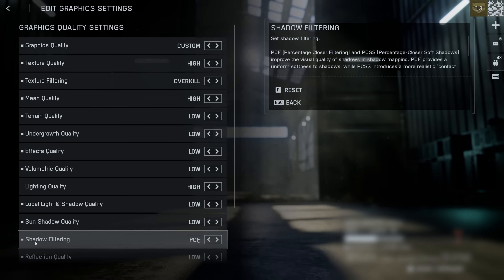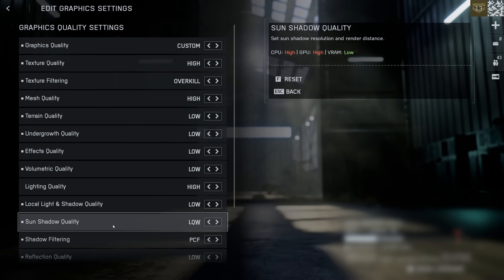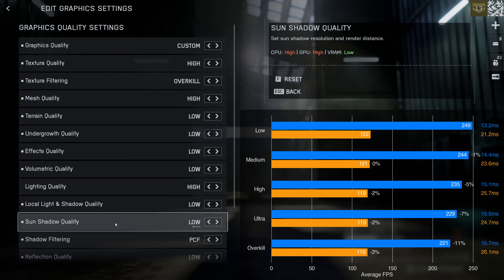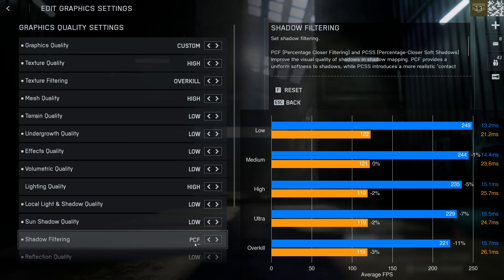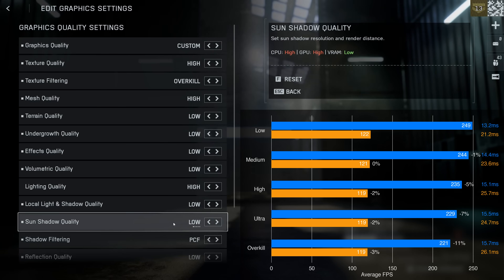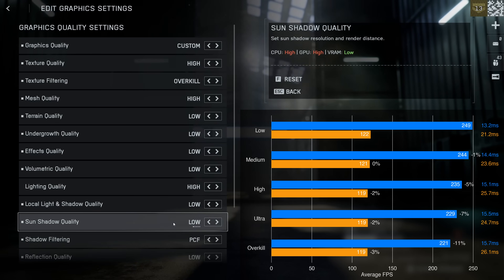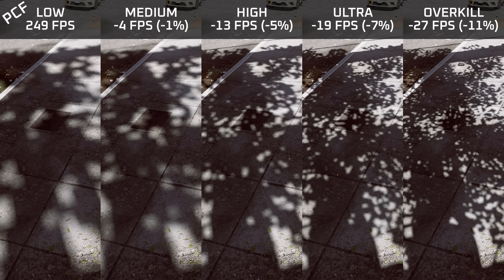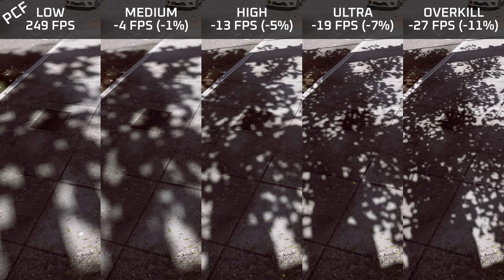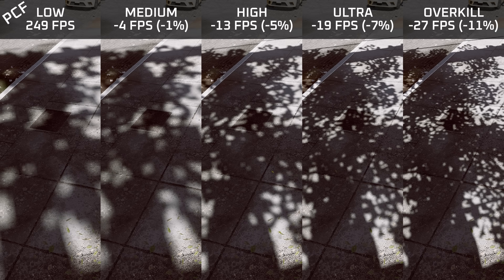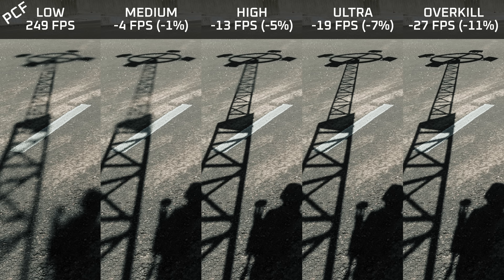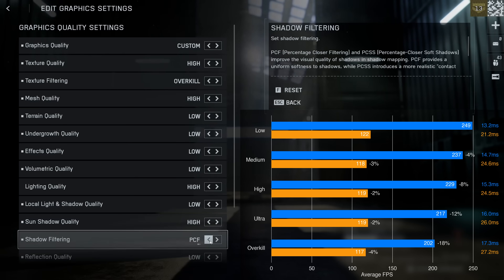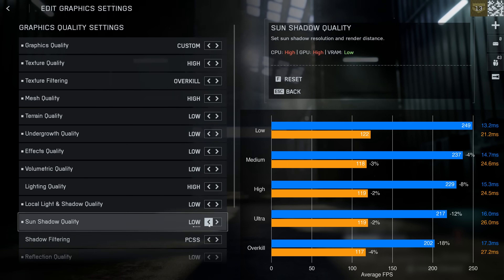Sun shadow quality cannot be discussed without also looking at shadow filtering, because one affects the other quite drastically. With the less computationally expensive PCF shadow filtering, sun shadow quality quite drastically reduces performance — especially beyond the medium preset — making it probably one of the settings with the largest performance impact in Battlefield 6. This option increases the resolution of individual shadows and improves upon the very pixelated shadows on the low preset. The distance at which a high-resolution shadow is drawn also increases with higher sun shadow quality.